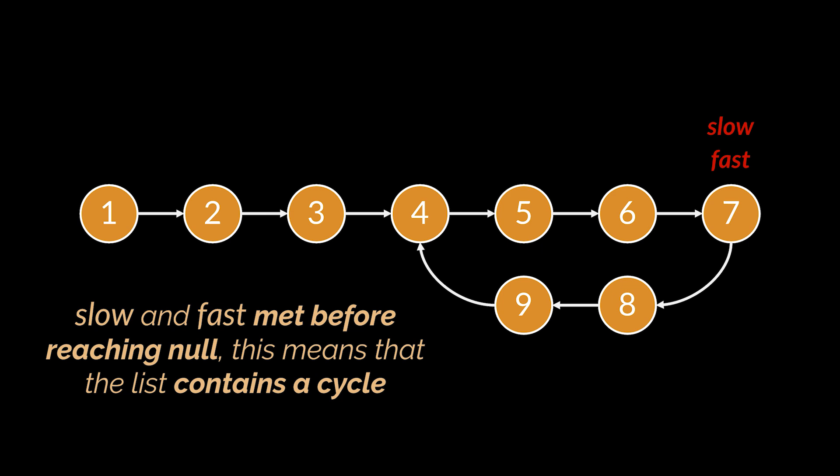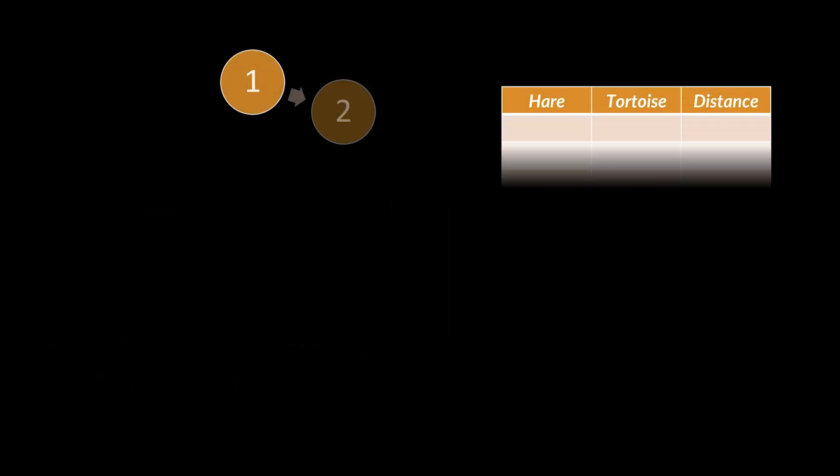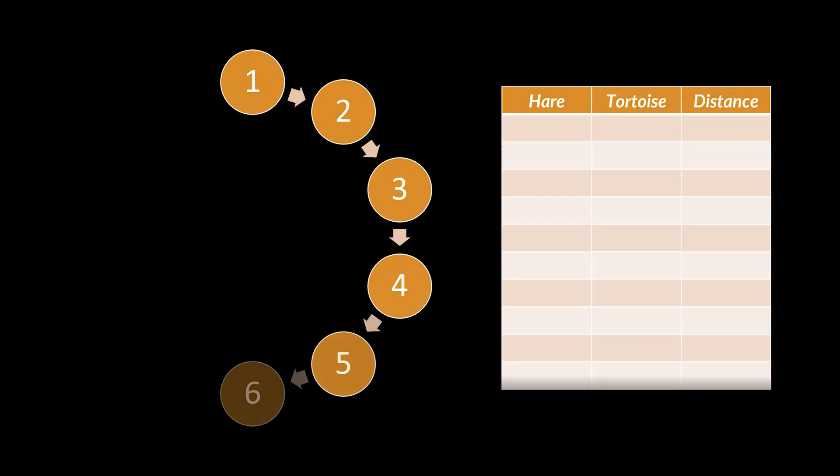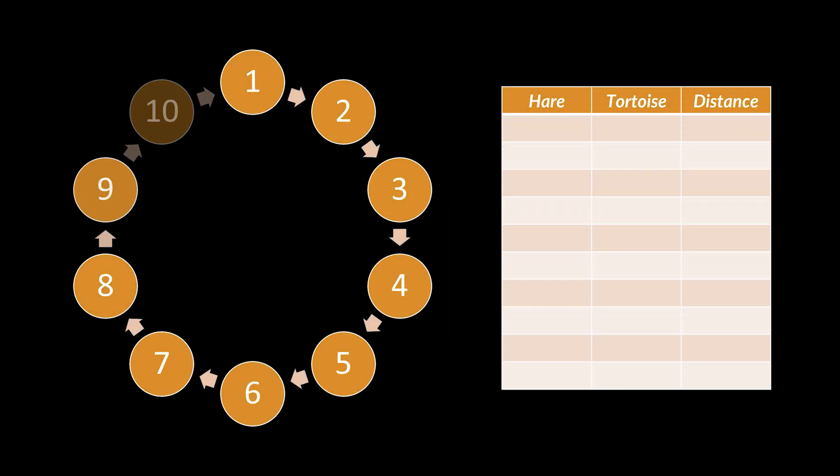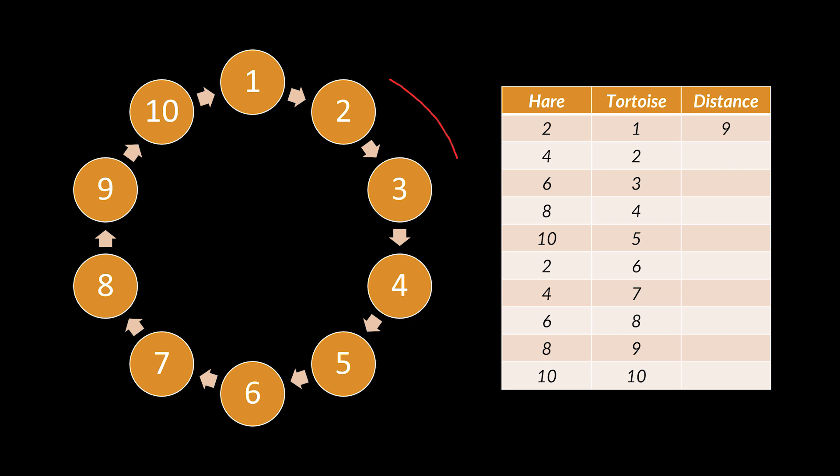To illustrate why this works in the most intuitive way, take the cycle you see in front of you. In each step of the algorithm, the slow pointer or tortoise will hop one node at a time, so it will move from one to two to three to four, etc. And the fast pointer or hare will hop two nodes. In this example, starting at node two, it will move from two to four to six to eight, etc.